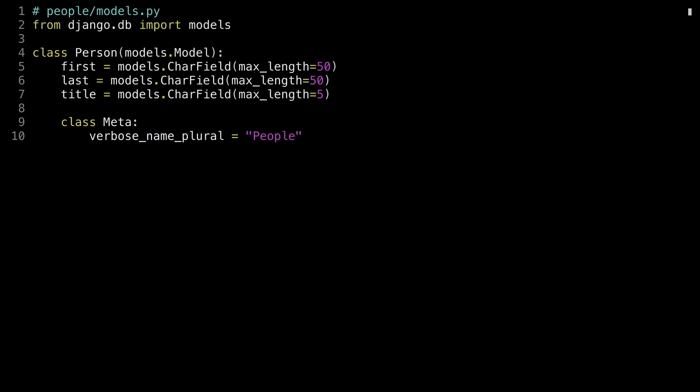Now that everything's set up, let's start writing some code. First off, I'm going to create a person object for the database using a Django model. I'm going to keep the model fairly simple here with three fields: first name, last name, and title. And then because I'm anal retentive and I don't like persons showing up in the Django admin, I'm going to update the meta value to people.